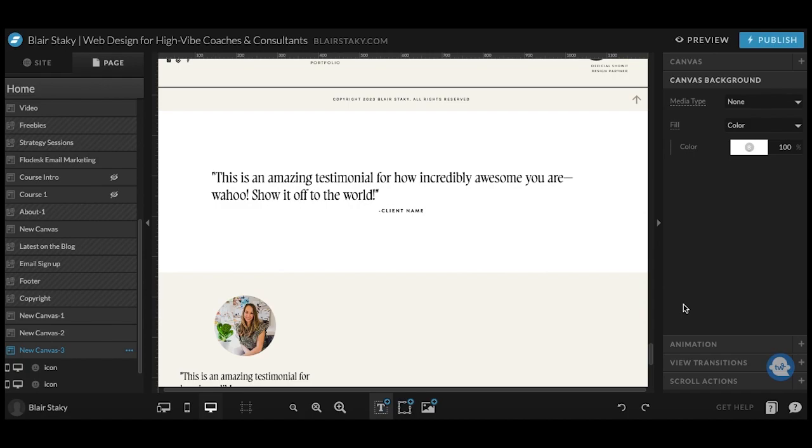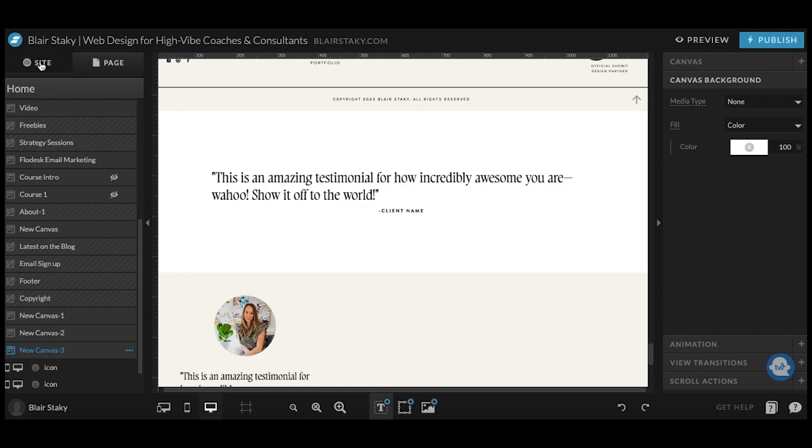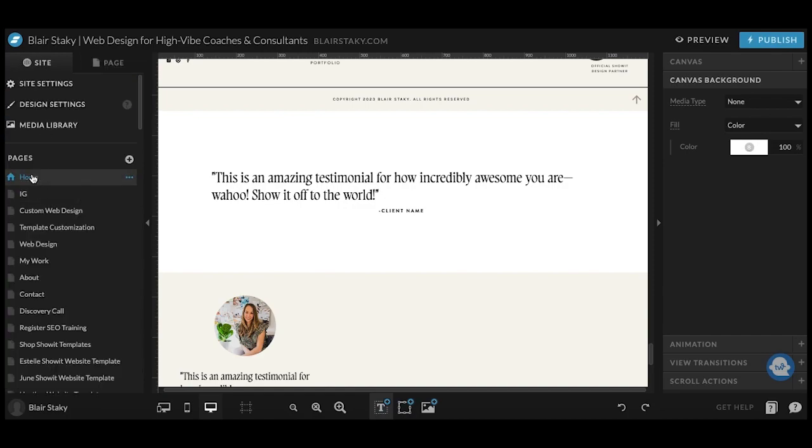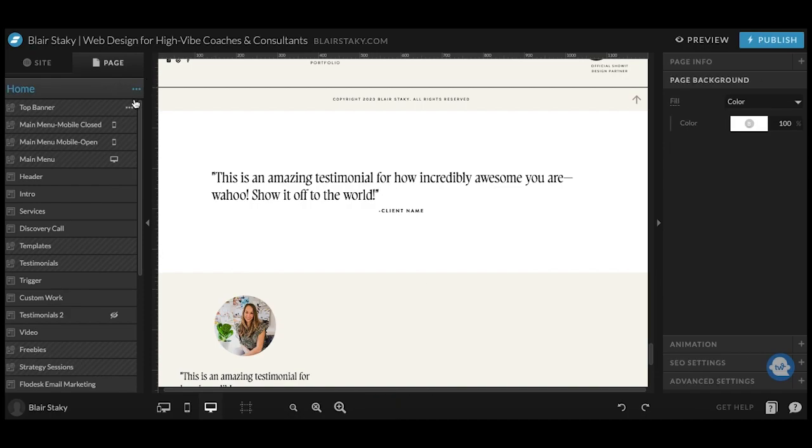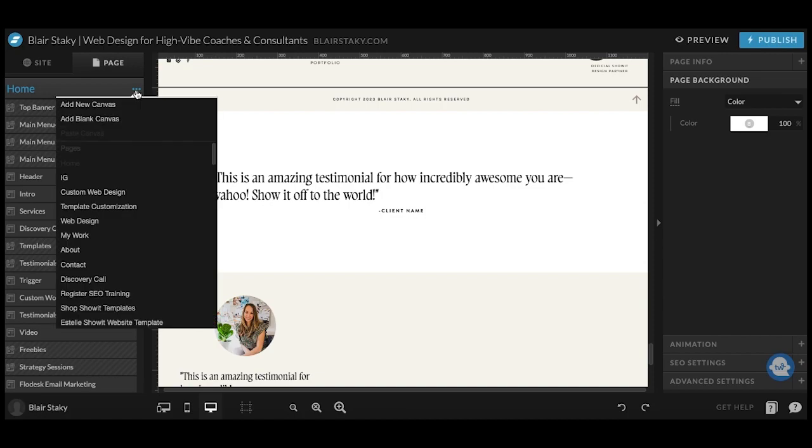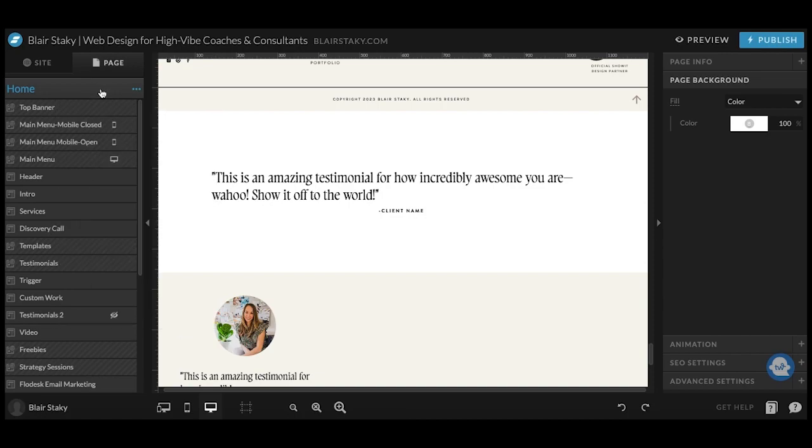How to add a testimonial canvas to your ShowIt website. It is super easy, so once you are in ShowIt, go ahead and click on the page you want to do. I'm working on my homepage here, and click on page at the top to just start if you don't have a canvas there already. You'll click on these three dots and hit add blank canvas.